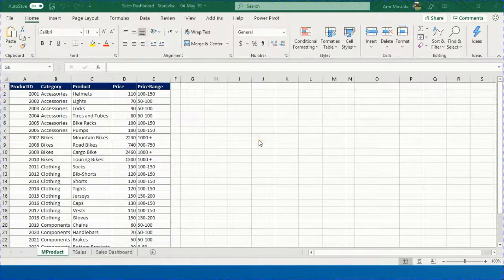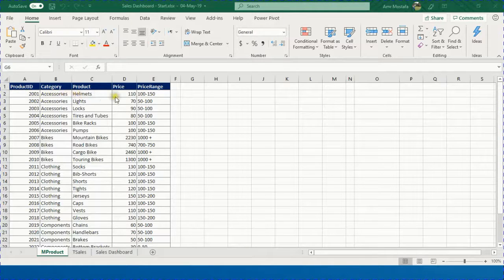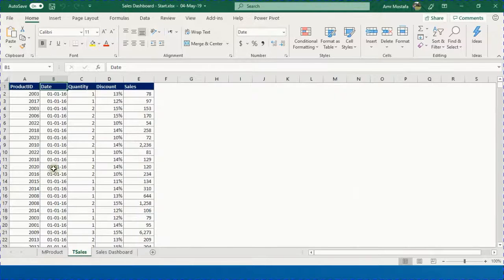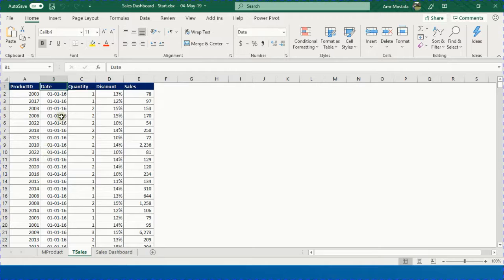We have two sets of data. The first is the product data with 25 products related to a bike shop. The table contains the product ID, category, product price, and price range. The other dataset contains daily sales for two years — 137,000 rows. From these two sets of data we will build our dashboard.